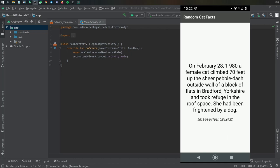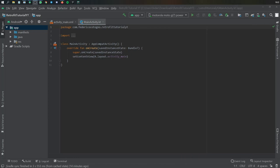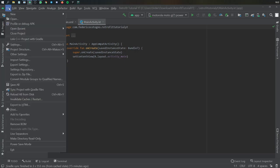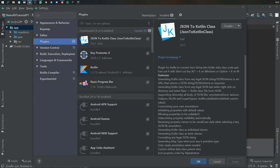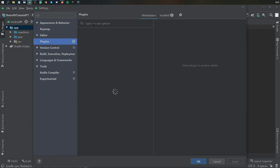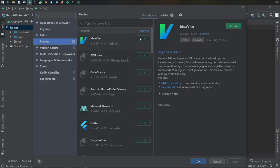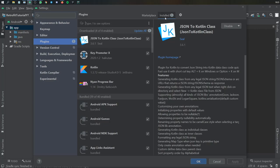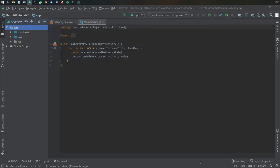Let's get started by going to file and settings because we need to add a plugin in case you do not have it. We're going to install a plugin called JSON to Kotlin Class, which you can find in the marketplace. Just type it in, click on install, and restart your IDE if necessary. Once you have this, life should be a lot easier — just apply it and click OK.